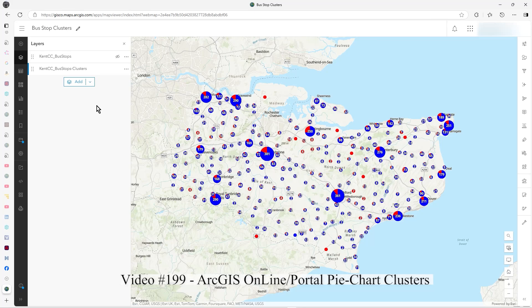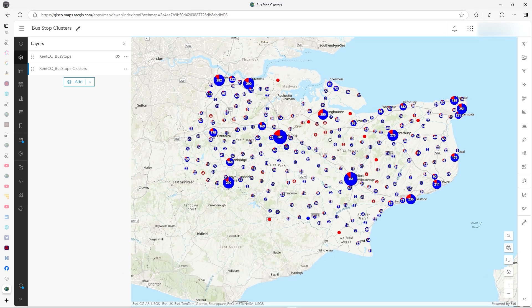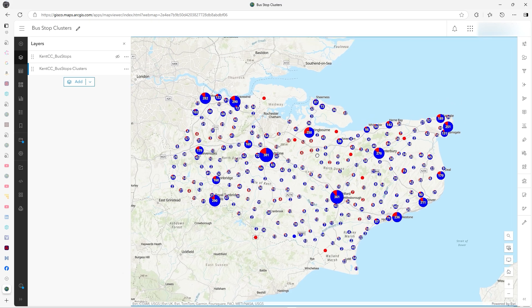In this video, I'm going to show you how to do what I'm showing here, which are these sort of pie chart clusters. It's quite an effective way of showing your data, especially when there's lots of point data.